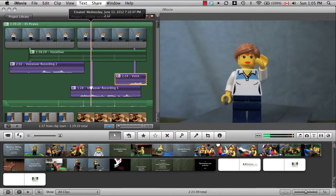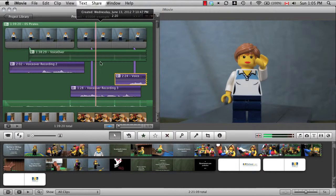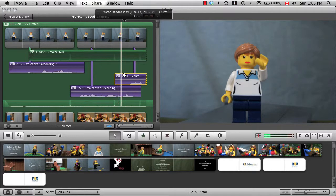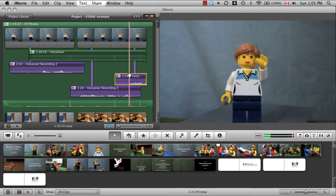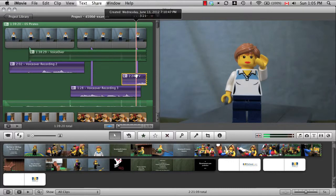You might also want to change the length of some of your visuals now that you have sound to match up with them. This takes a lot of trial and error, but it'll be worth it.